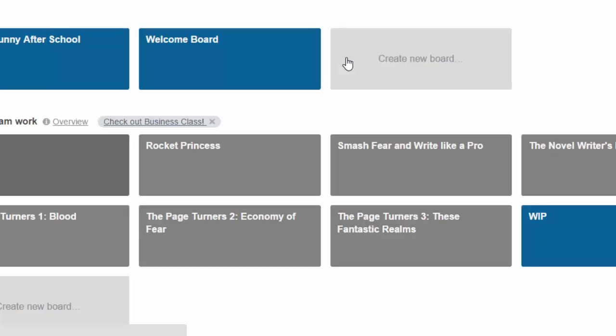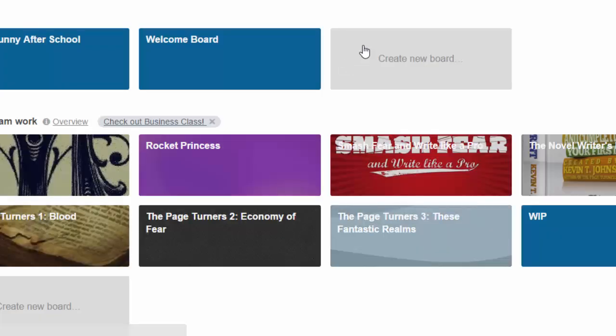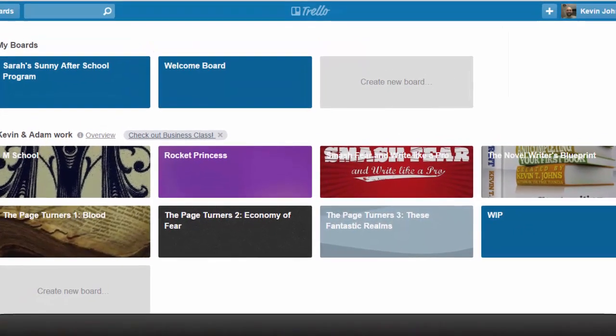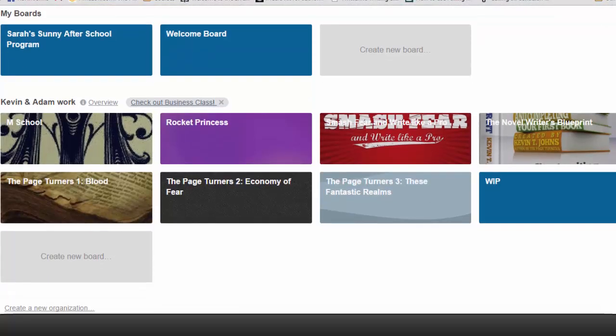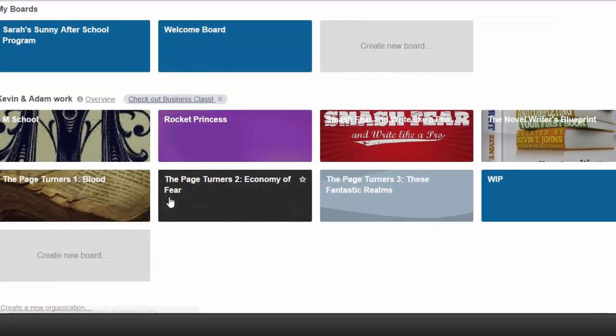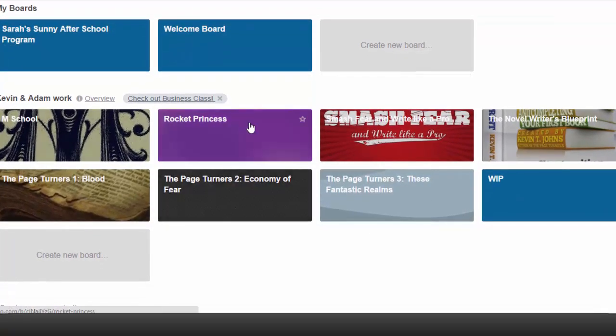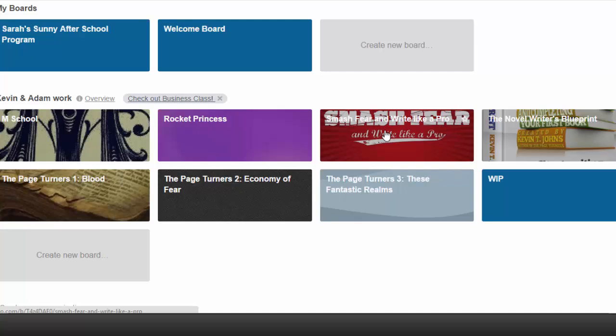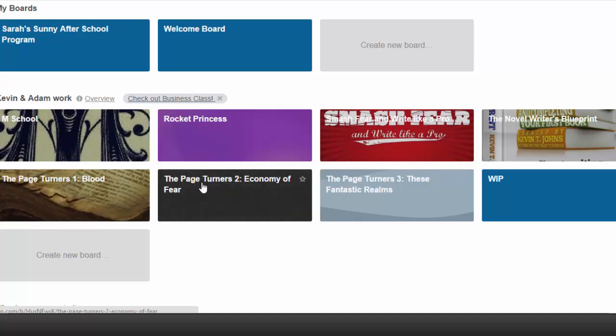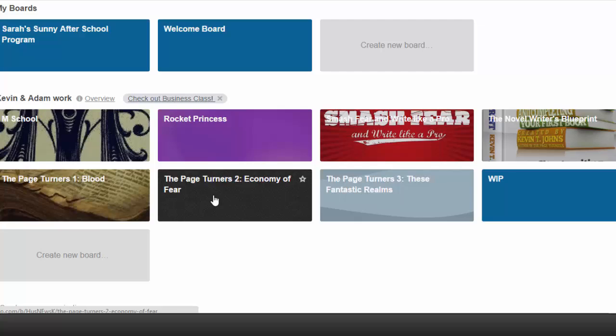Basically, it's just a collection of kind of metaphorical cork boards. Or if you use Pinterest at all, you know what a Pinterest board looks like. These boards or folders are all different books that Adam and I have worked on or are working on. So my writing instructional book, Smash Fear and Write Like a Pro, The Novel Writer's Blueprint, and my novels, The Page Turners, Mem School, and The Page Turners 2: Economy of Fear, is the book that we're just finishing up right now.